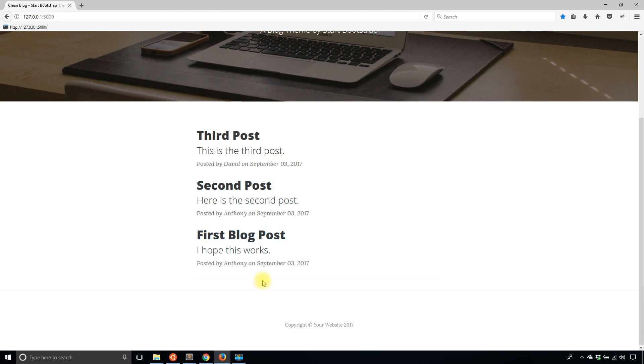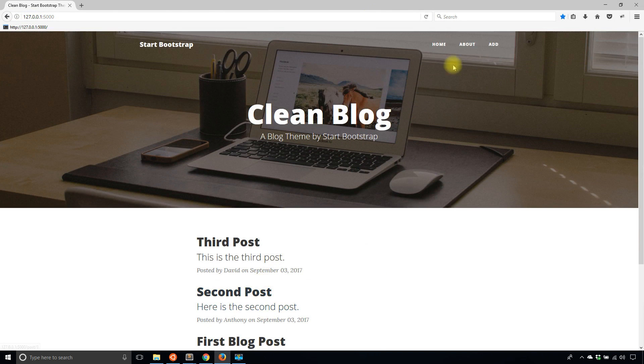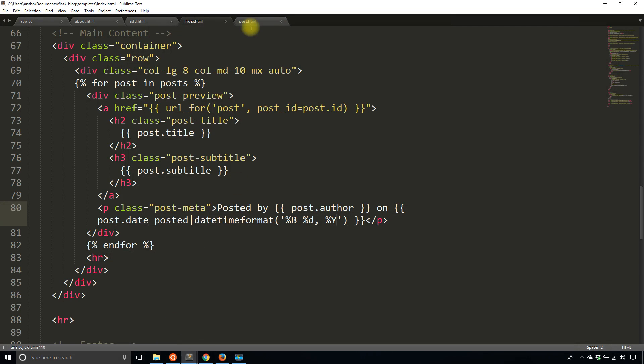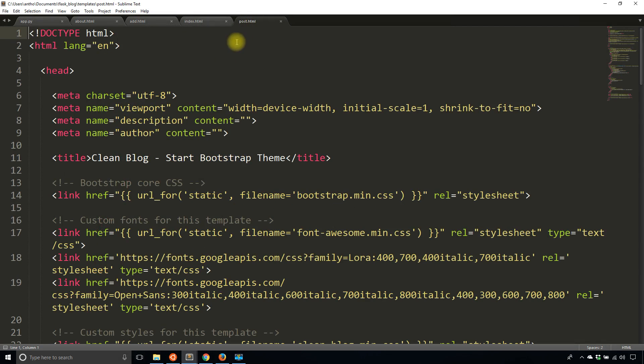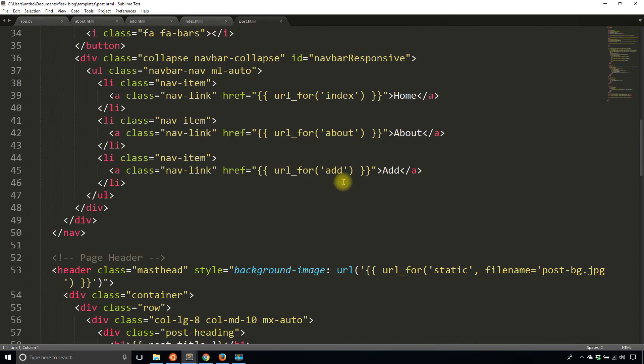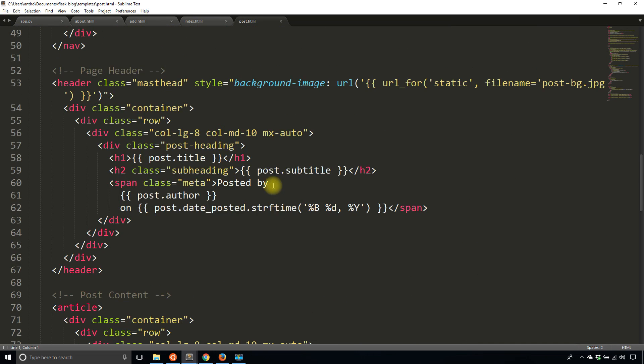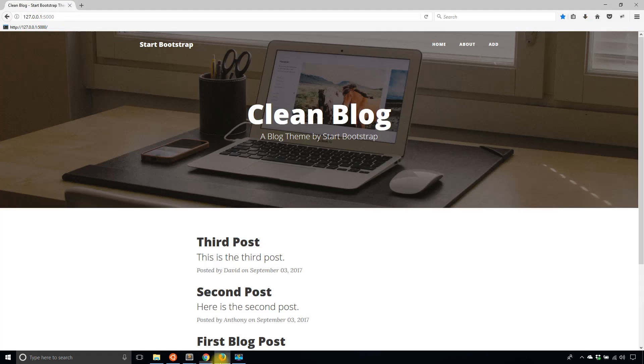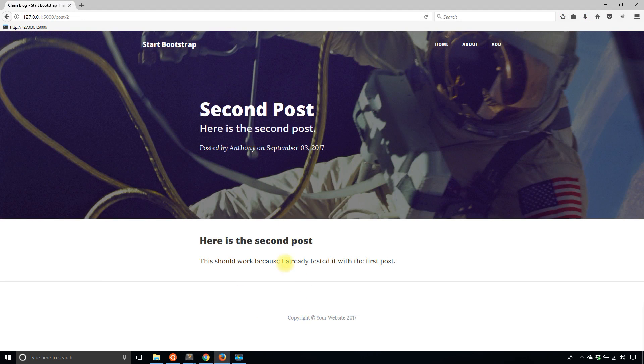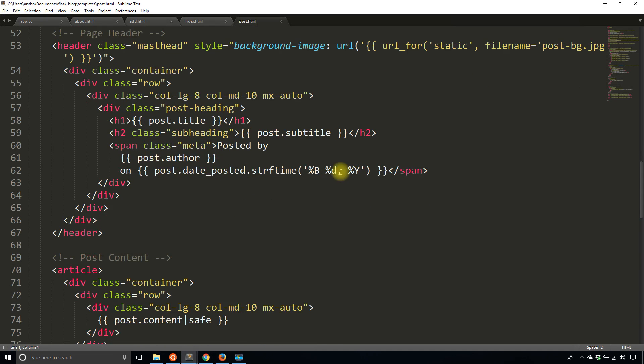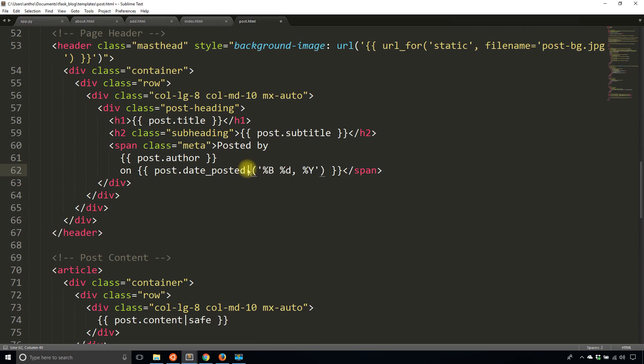So September 3rd, 2017, and it's the same on the other page. I believe there should have been one more with the date format and yes, so the post page. So I'll go ahead and modify that.